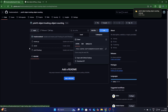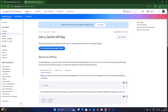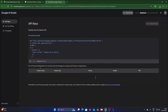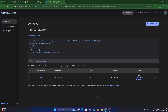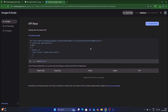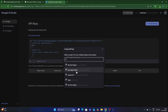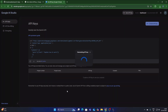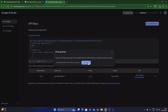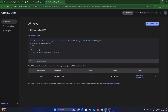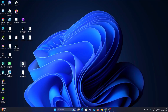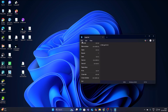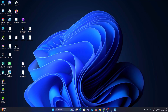Now we need a Gemini API key. Visit ai.google.dev or simply search 'Gemini API key' and click on 'Get Gemini API Key'. Create a new API key, select any project, click on 'Create API Key', copy it, and save it in a text file called 'my_api_key.txt'. Our API key is ready.